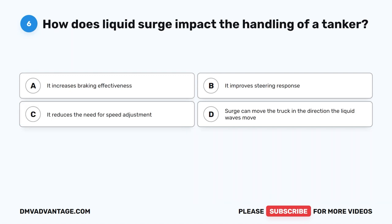Question 6. How does liquid surge impact the handling of a tanker? A. It increases braking effectiveness. B. It improves steering response. C. It reduces the need for speed adjustment. D. Surge can move the truck in the direction the liquid waves move.